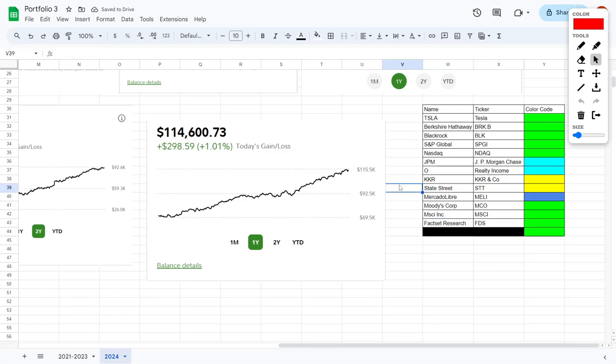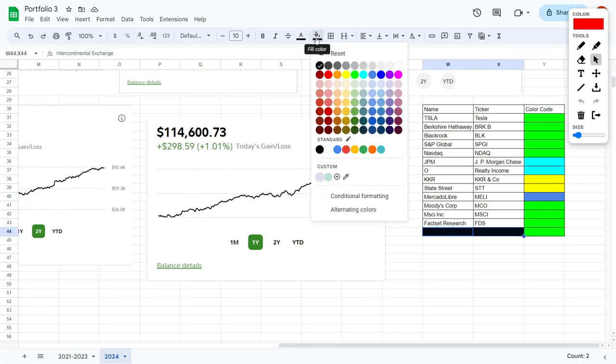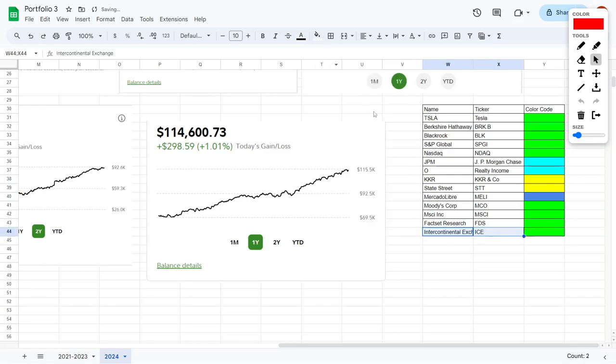Last but not least, let's talk about Intercontinental Exchange. This company operates international financial exchanges and they also operate clearing houses on top of mortgage technology and listing services. The company's history of returning value to stockholders truly speaks for itself, which is why I personally am investing into this company right now along with all of the other companies that were mentioned on this list.